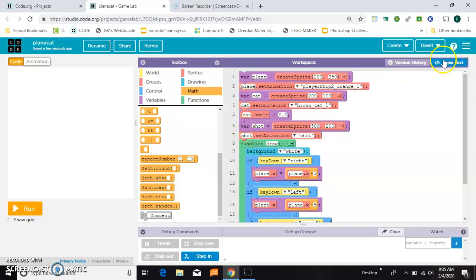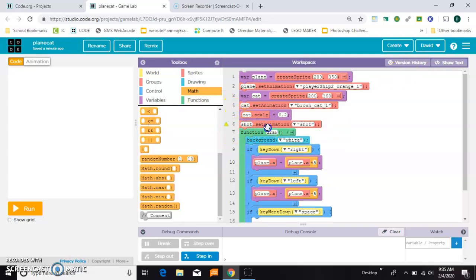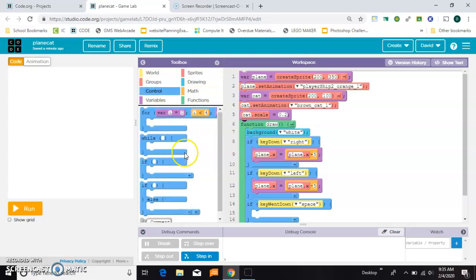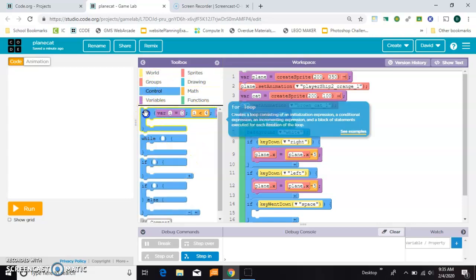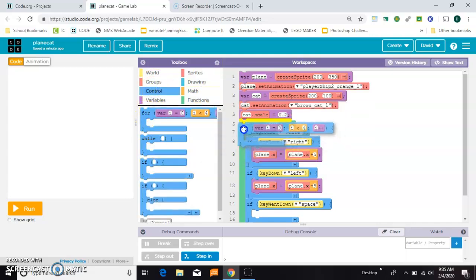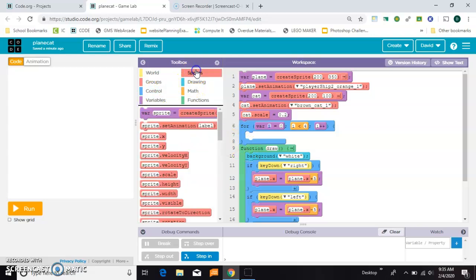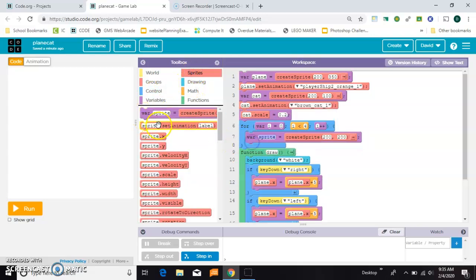And up here, so the first thing I want to do is I want to make lots of bullets. Not just one, but a bunch of them. So to do that, to control a number, I'm going to use a for loop up here. And inside of it, I'm going to make sprites.